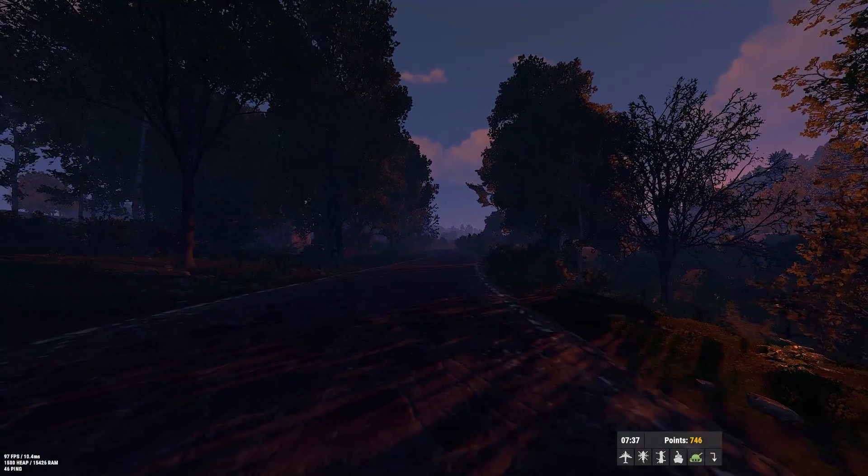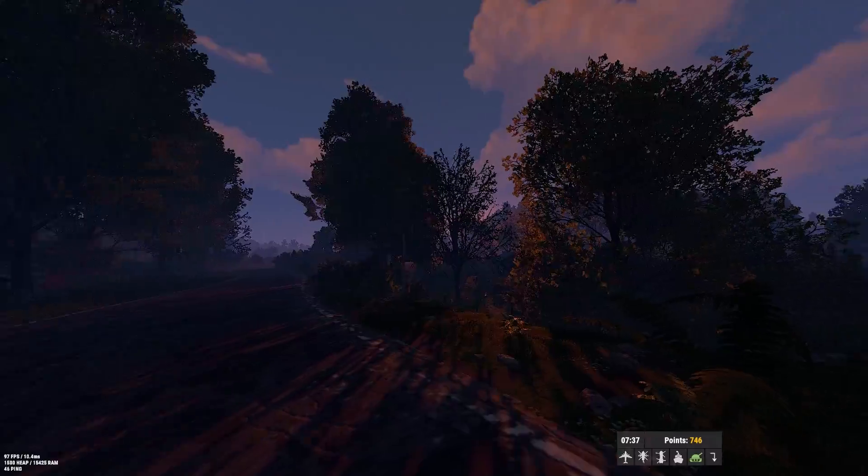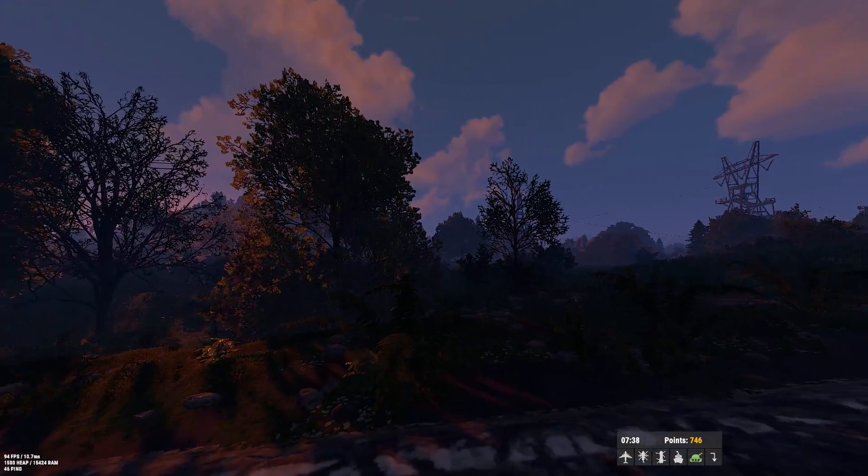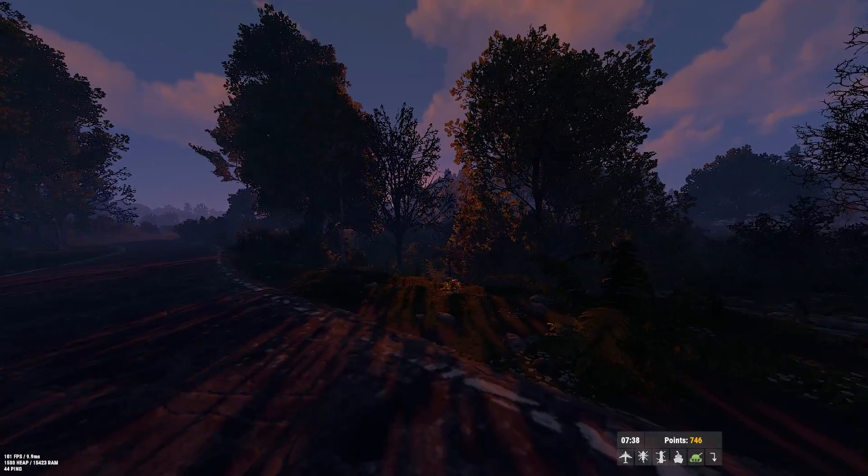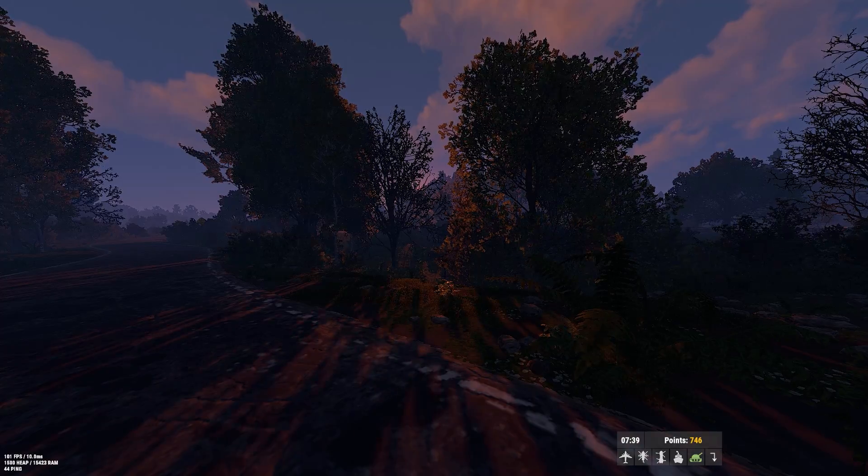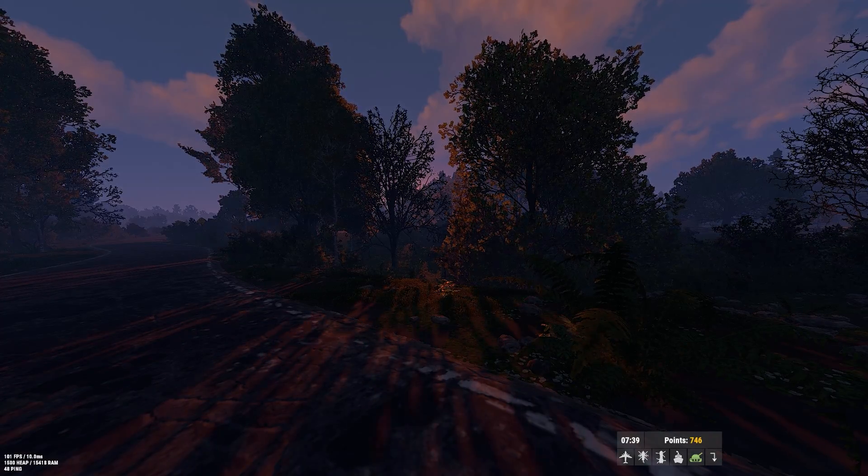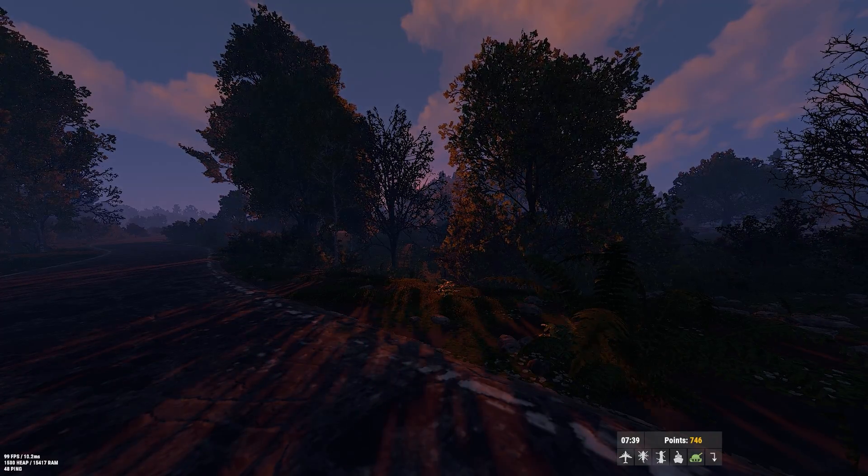So as you can see, the game for me is running quite smooth and looks quite nice. You should expect the same settings if not a little better. If you look in the bottom left, I'm running at about 100 FPS which is honestly really good for this game considering how unoptimized it is.